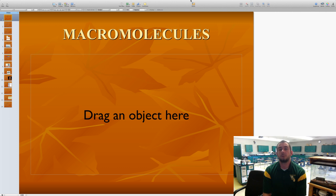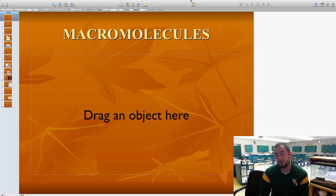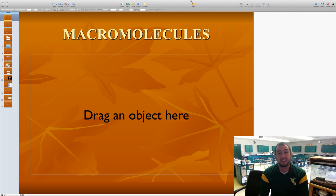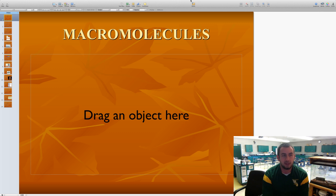Hey scholars, welcome to our next segment of biology and we're looking at macromolecules. These are very important because they make up a majority — almost everything inside of us — and make up all organic tissue. So we're going to take a look at what macromolecules are.